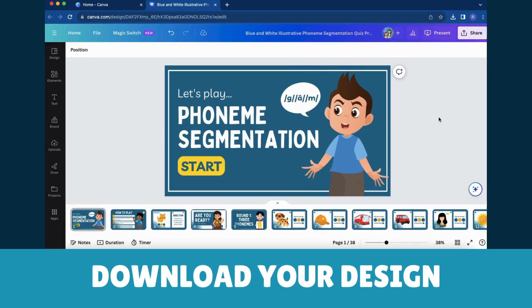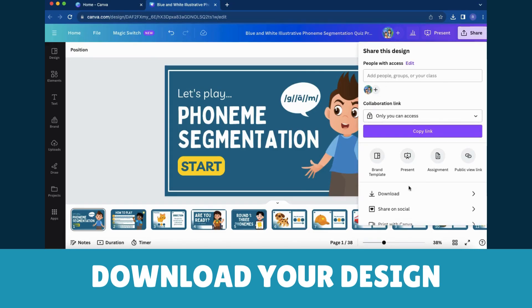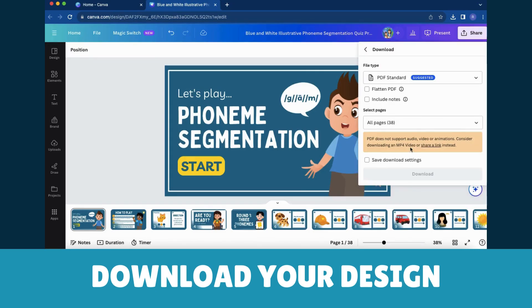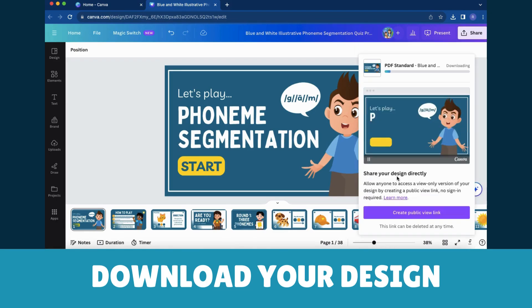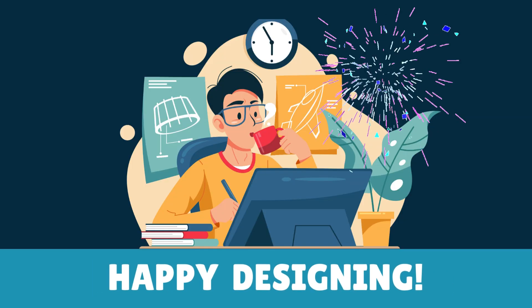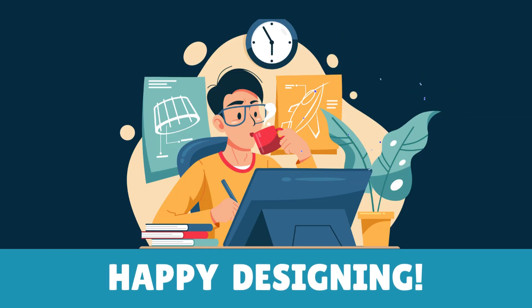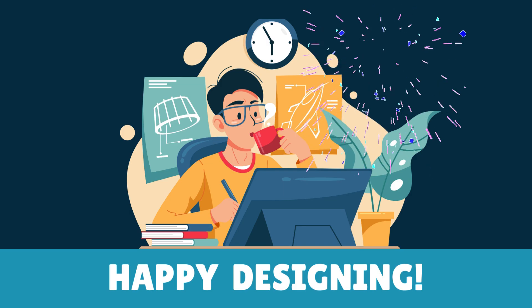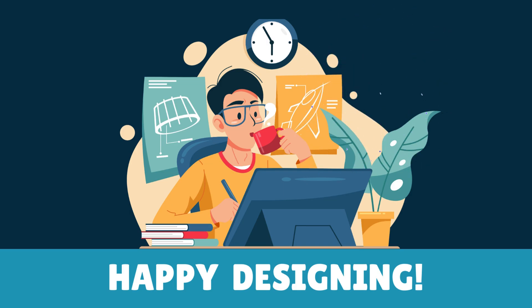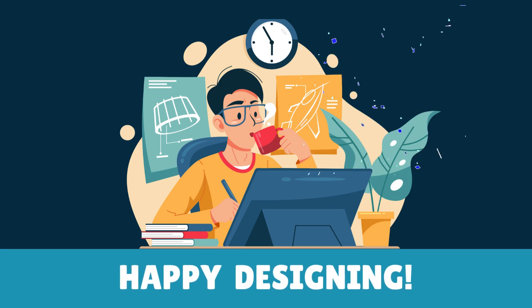Step 6: Download Your Masterpiece. Once your design reaches the level of perfection you desire, it's time to hit the download button. And there you have it! Initiating and creating a new project in Canva is as simple as a few clicks. Happy creating and designing!